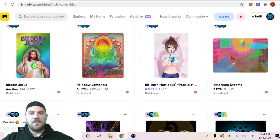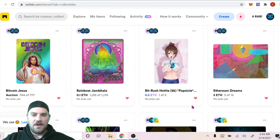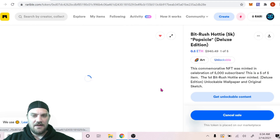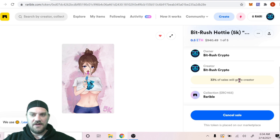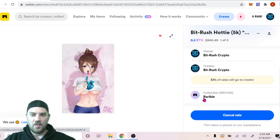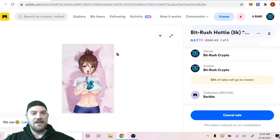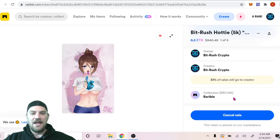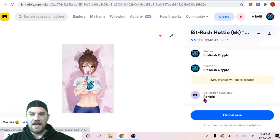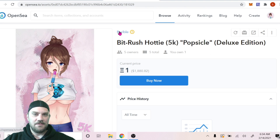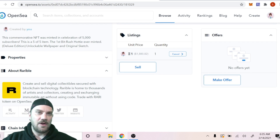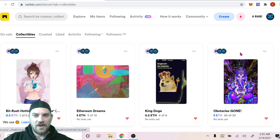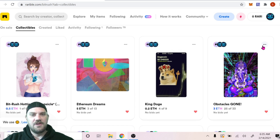For today's video we are going to do the BitRush Hottie. We recently minted the first BitRush Hottie as a Rarible collectible, and we're going to do future BitRush Hotties. So I want to create a collection called BitRush Hotties. Instead of seeing it listed under Rarible on OpenSea, we'd rather have our own coin, so we're going to create our own personal collection.